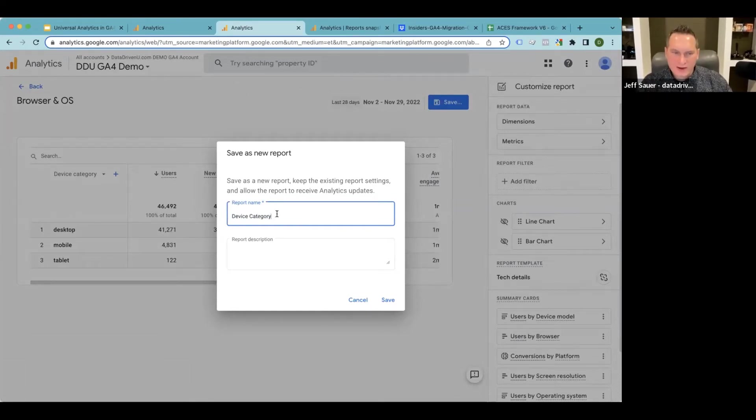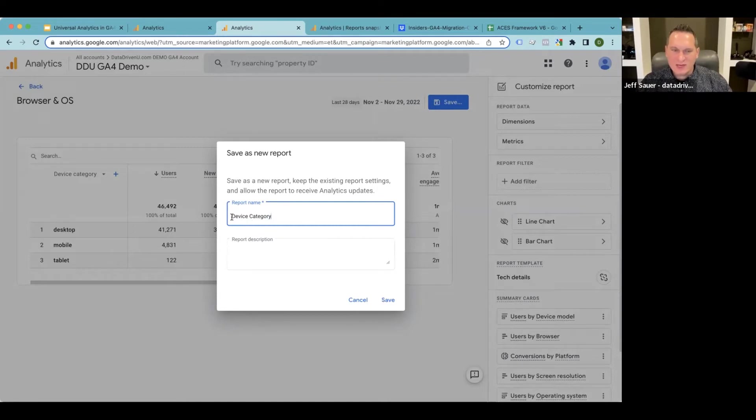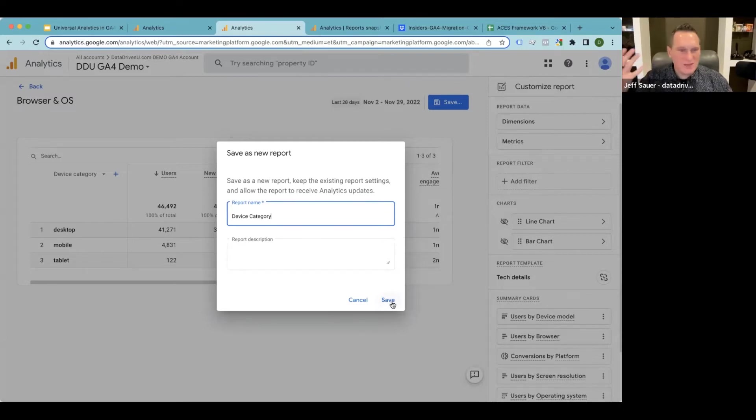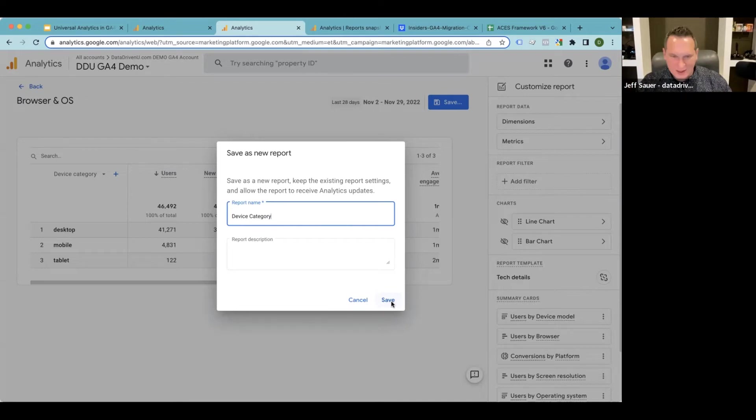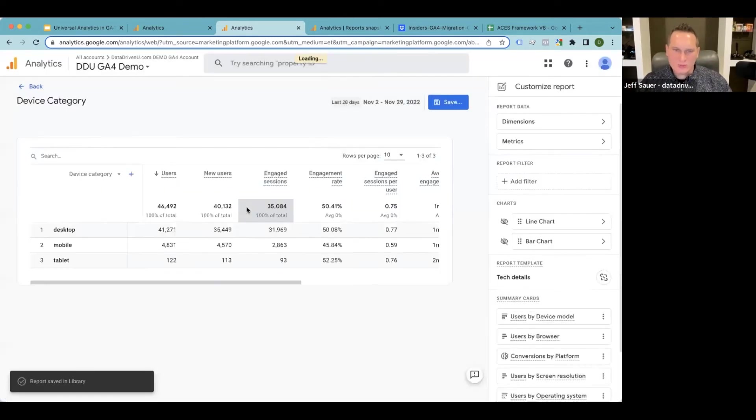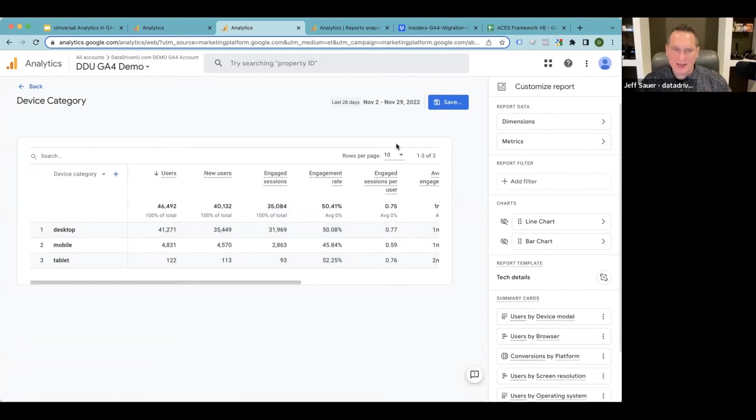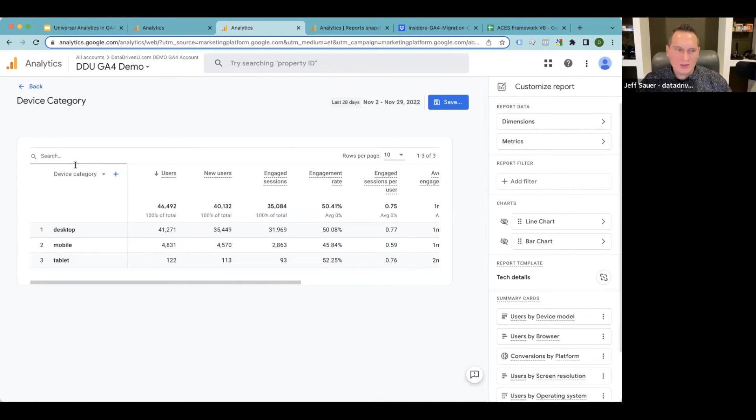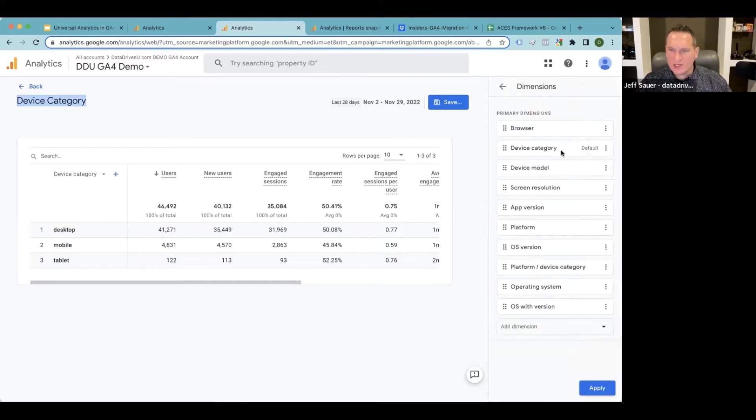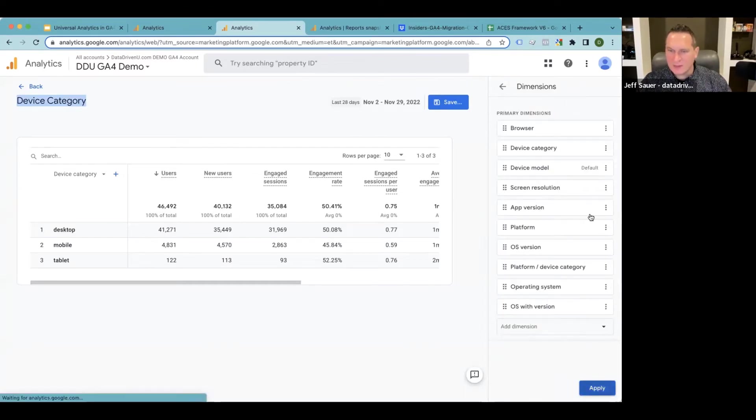One thing to note here, and this is very, very important, more important than you'd want it to be, is that if you name that, you can never change this report name. So you have to make sure you nail that. This is one of the few things that you can't change later. Now, if you don't like the metrics that are in there, you can always change that, but you can't change the report name. You have to actually delete it and then redo it. So we're going to save this as device category. And then what I like to do, because this isn't in my menu yet, I'm going to show you that part next. I'm going to show you now how to add multiple ones. So we have one called device category. We're going to do another one. We're going to change it to device model, set that as our default, apply that.